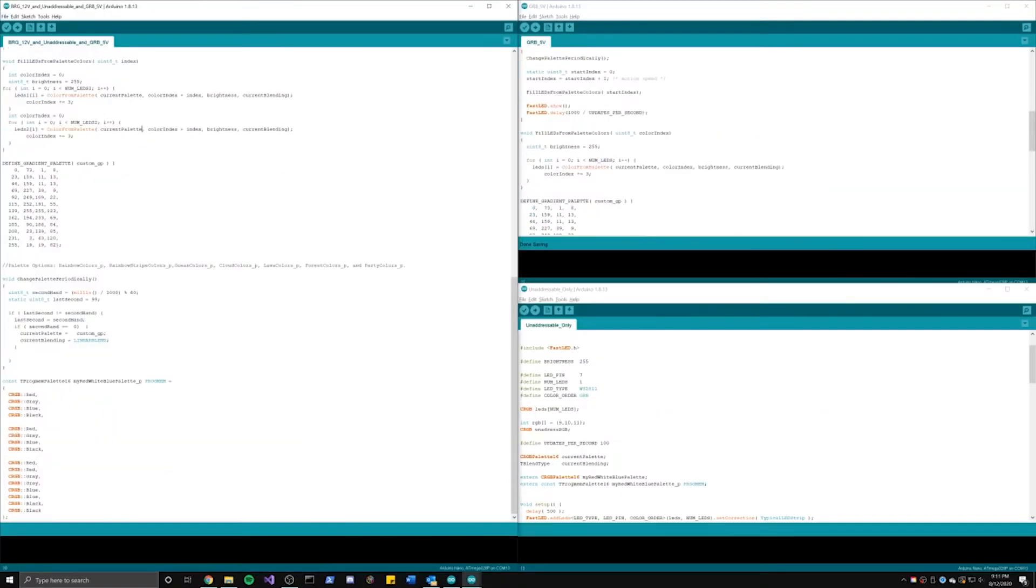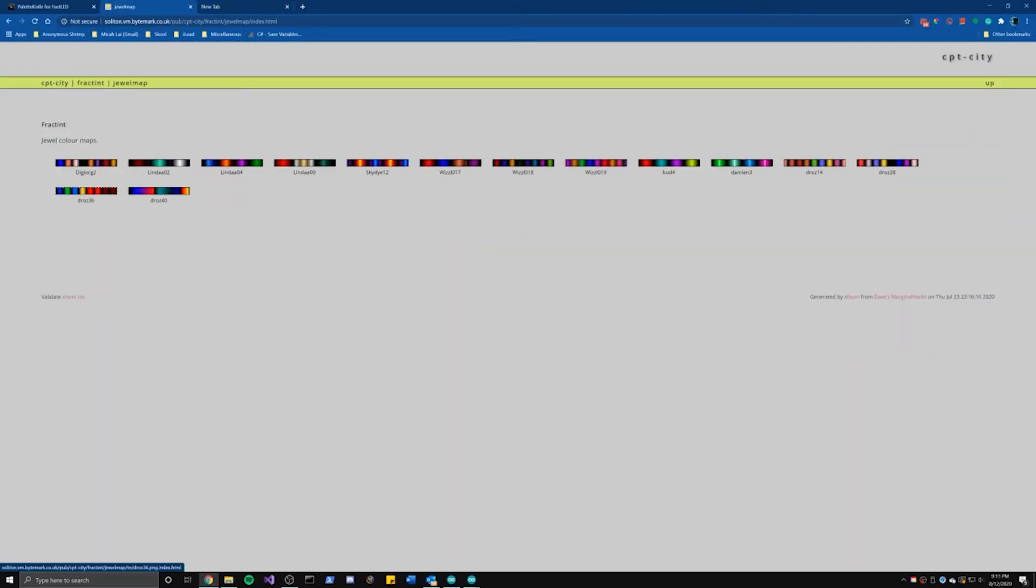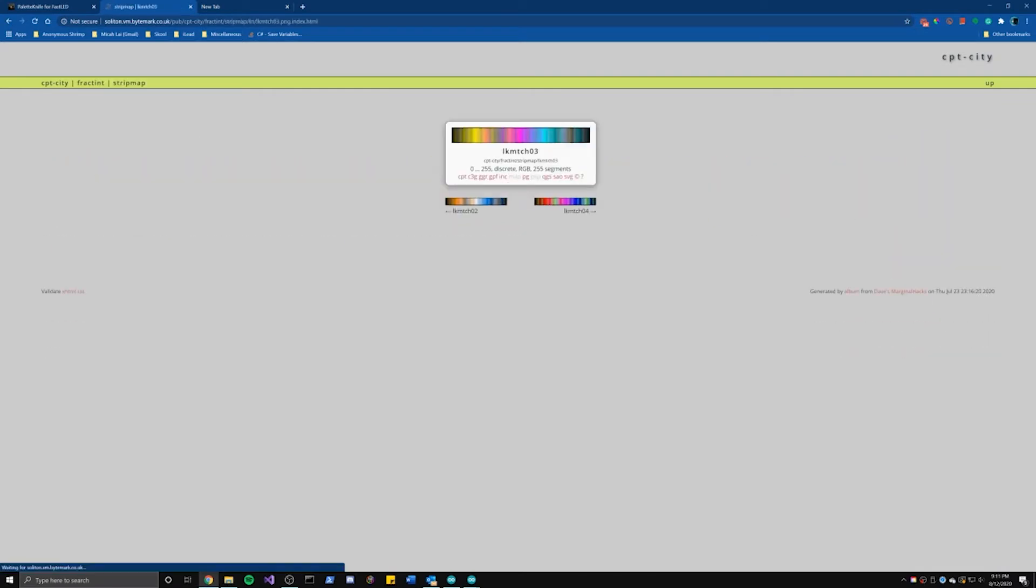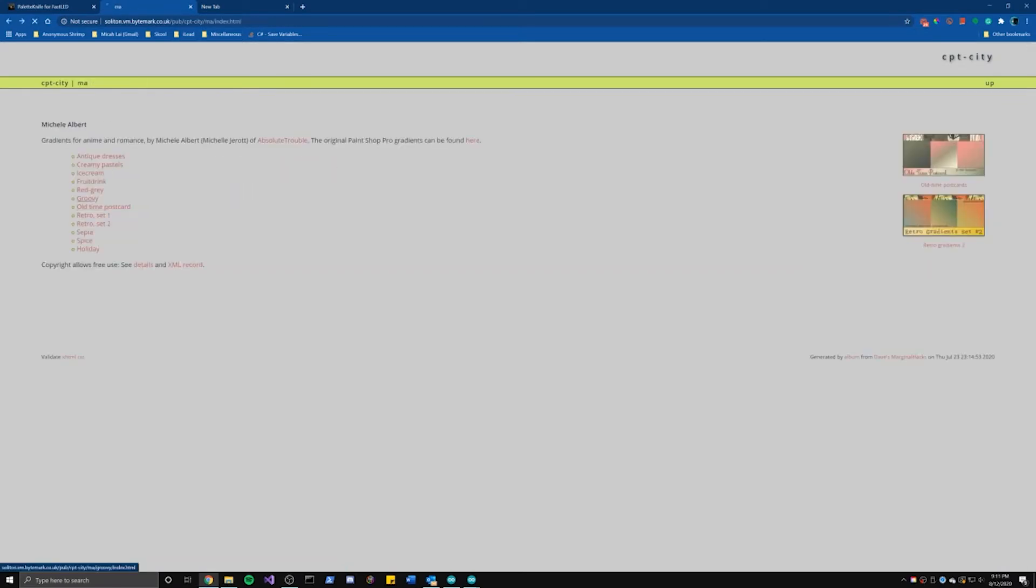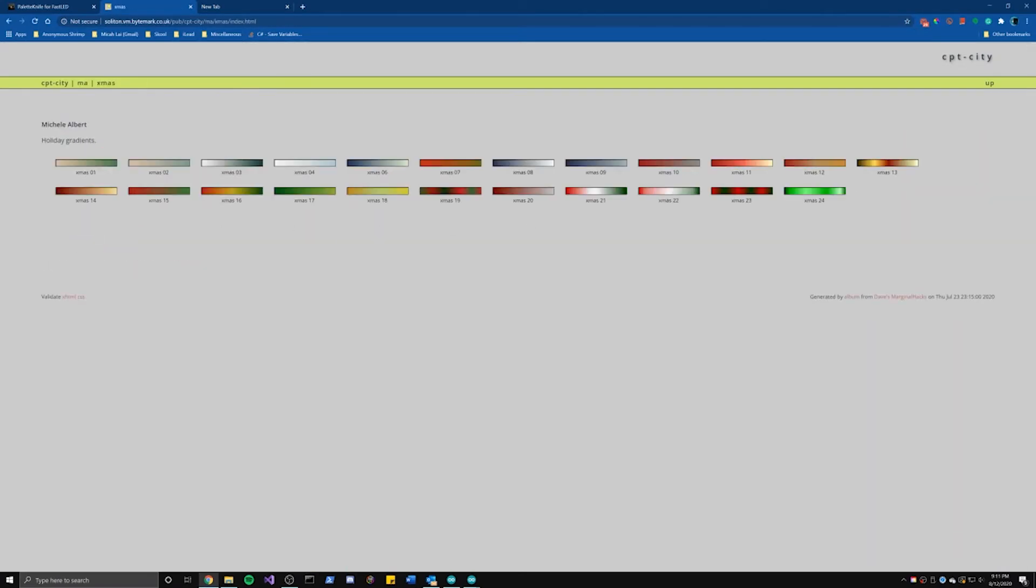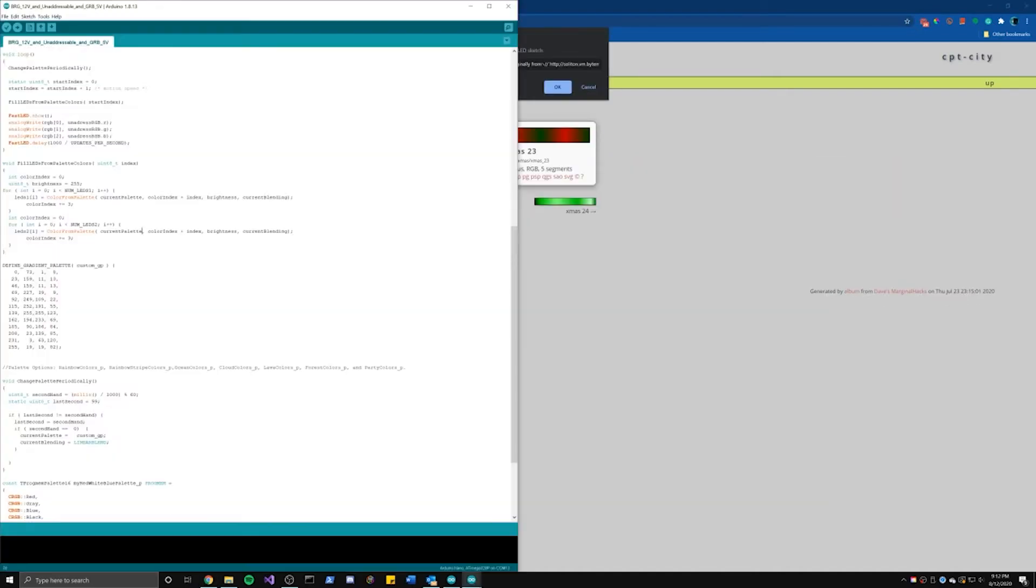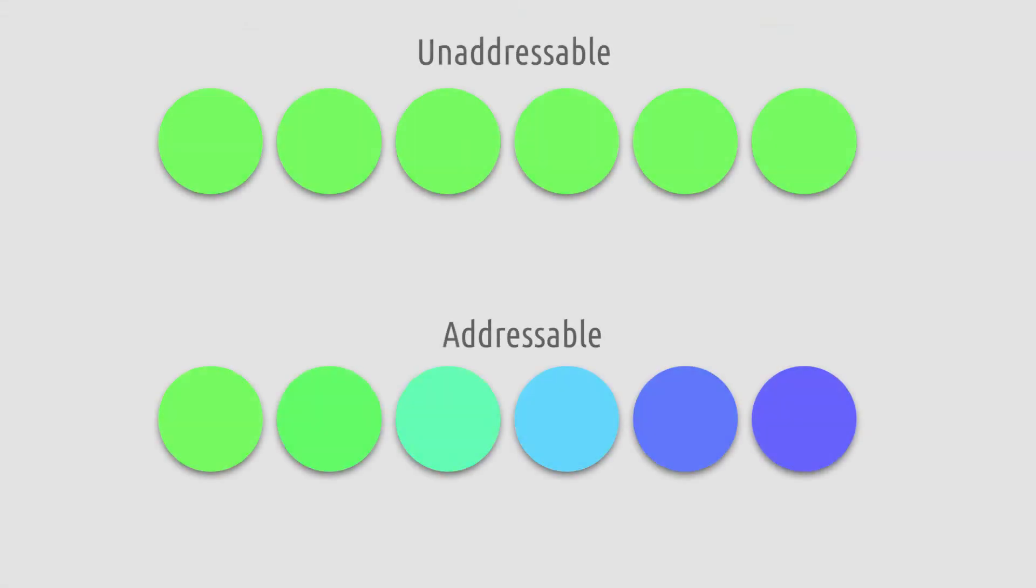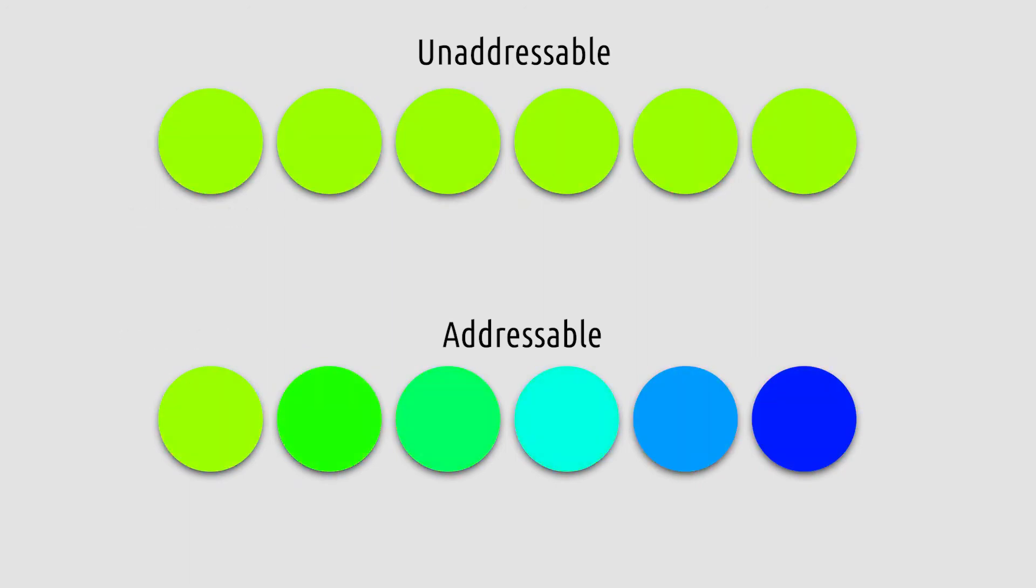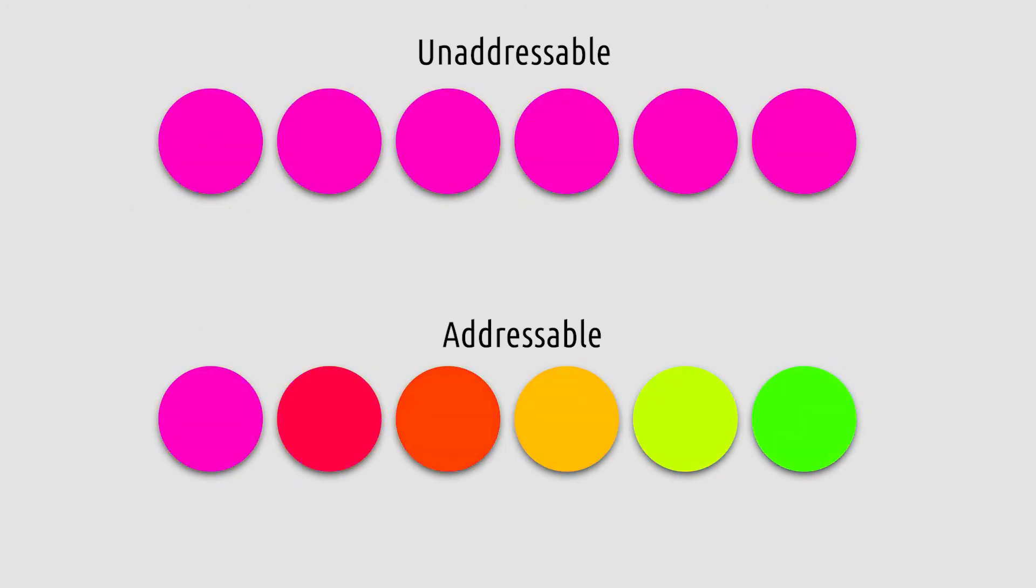As for the code, I used FastLED's example for now. It is a code that allows you to change colors from a palette. I had to make some tweaks, like adding unaddressable LED support, which just takes the color of the first LED and relays it onto the unaddressable LEDs.